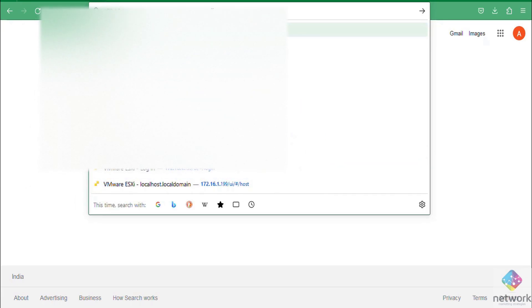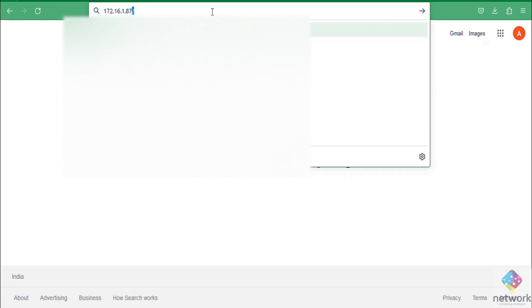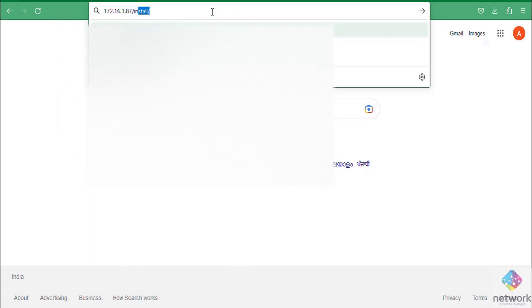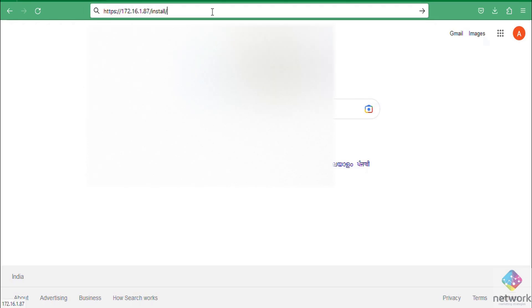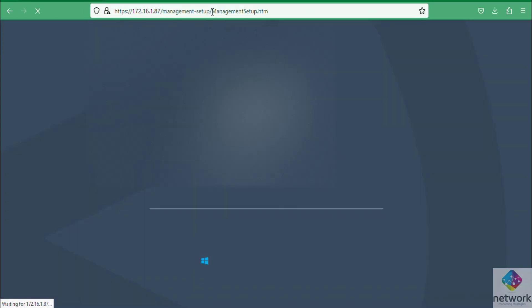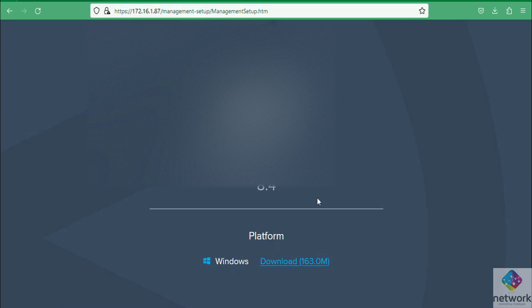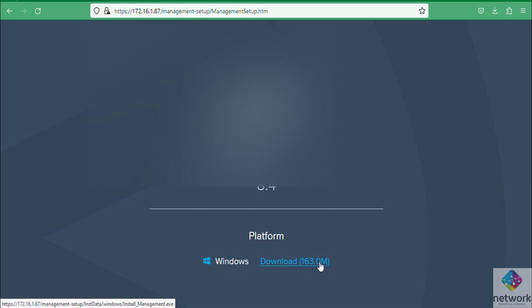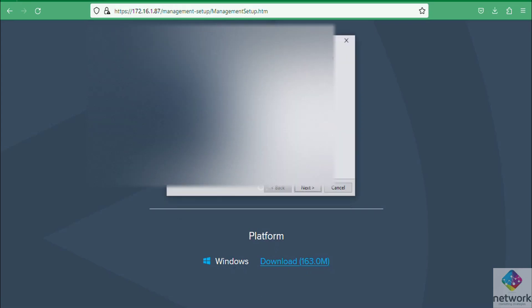This is my ForeScout IP that I have configured at the time of CLI, followed by /install. Now this page will open and simply click download.